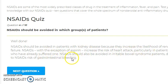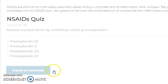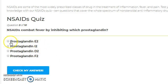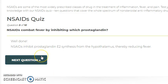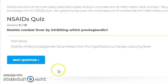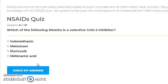NSAIDs combat fever by inhibiting which prostaglandin? Via COX-2, prostaglandin E2 is synthesized from the hypothalamus, which causes fever. NSAIDs inhibit prostaglandin E2, thereby reducing fever. This is the antipyretic action of NSAIDs — through E2 inhibition.